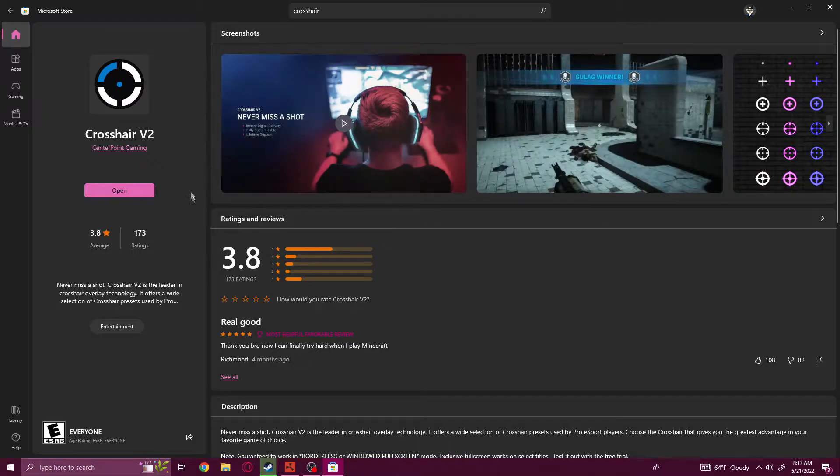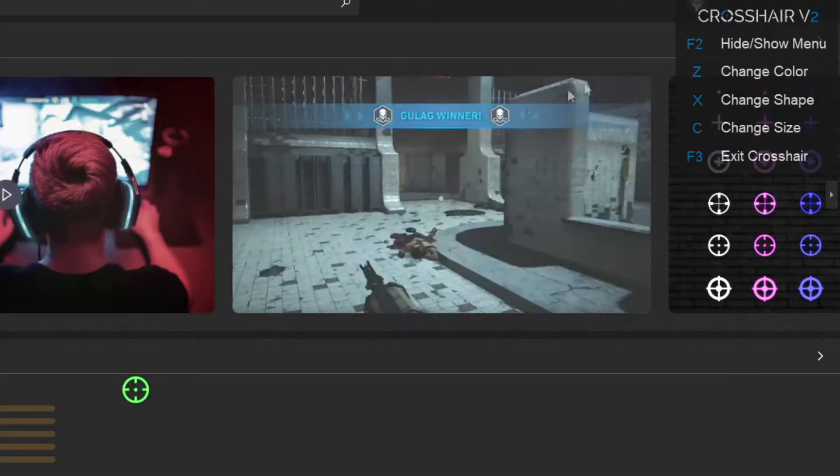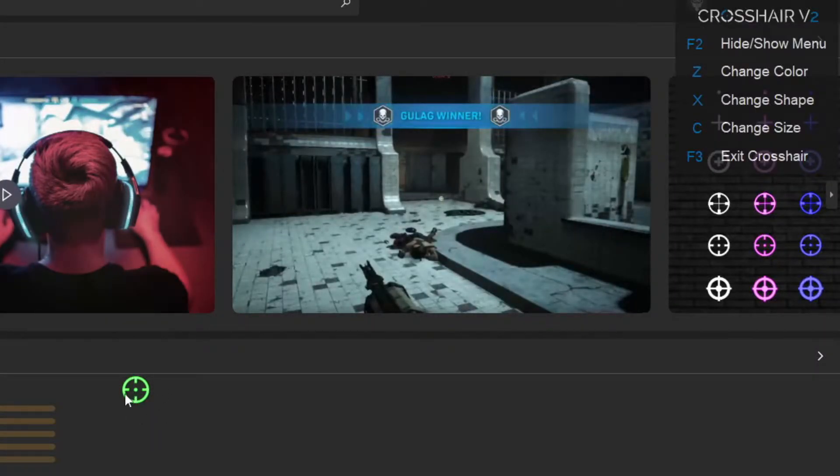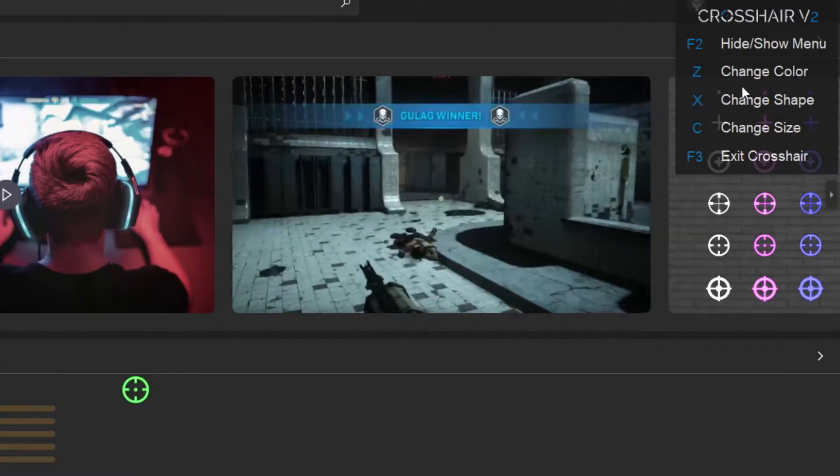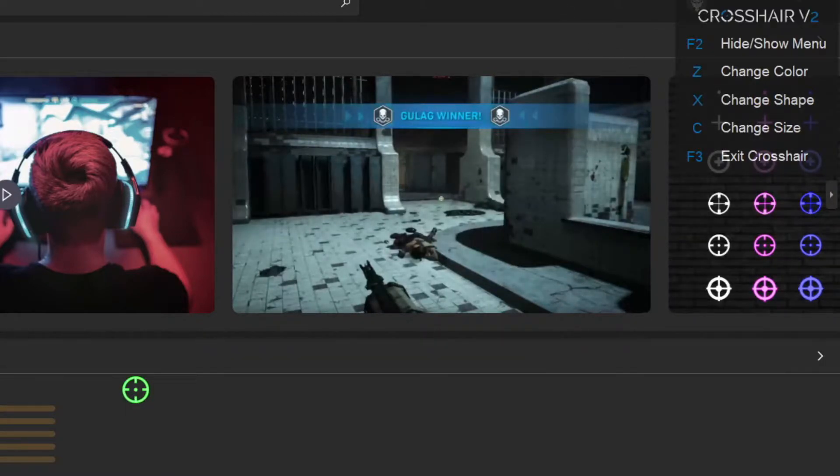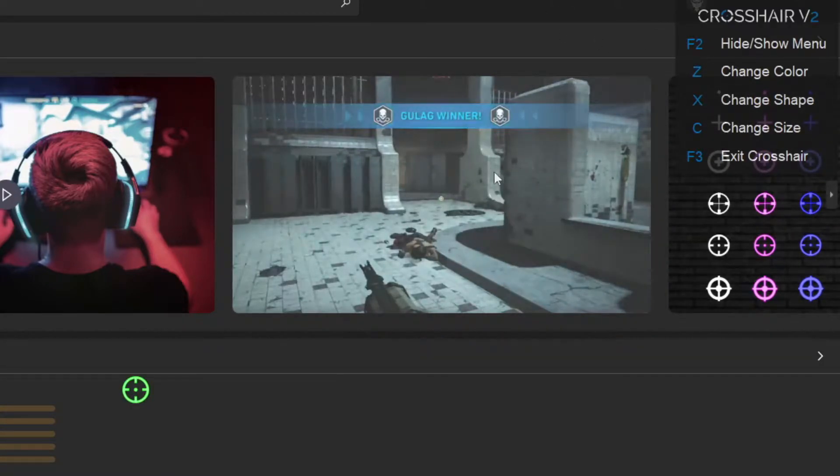Now that it's open, a menu will pop up in the corner of your screen and it gives you options to change the color, change the shape, change the size, and everything you would ever want for a crosshair.